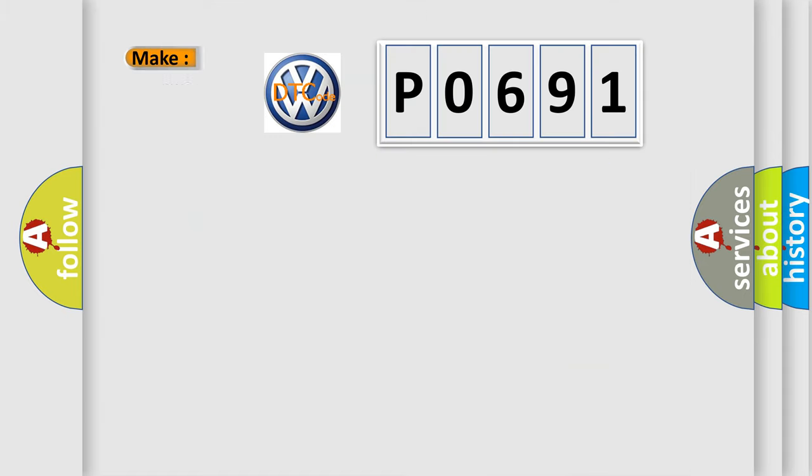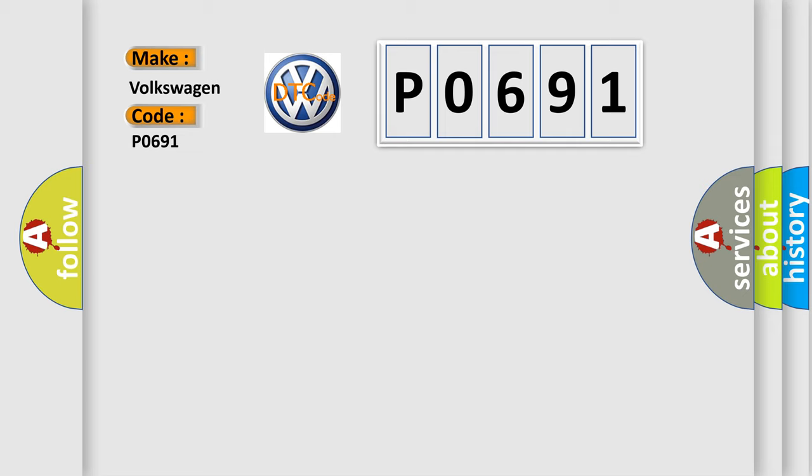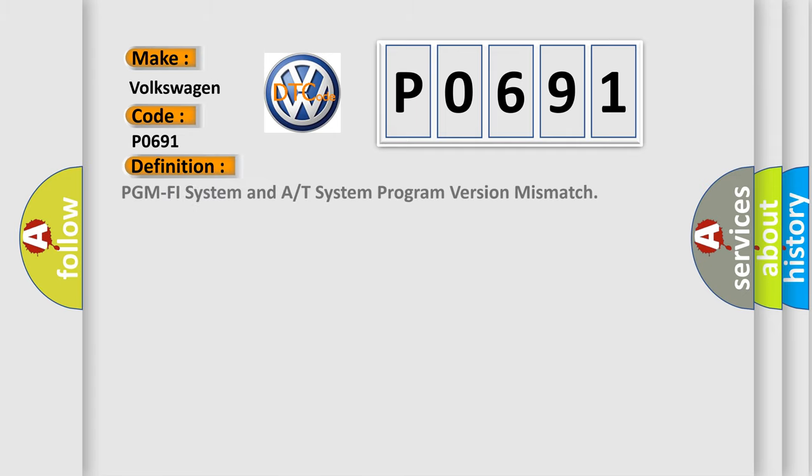So, what does the Diagnostic Trouble Code P0691 interpret specifically for Volkswagen car manufacturers? The basic definition is: PGM PHY system and A/T system program version mismatch.